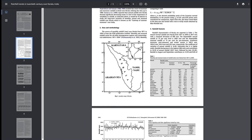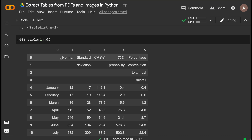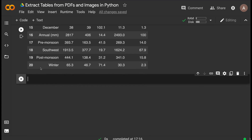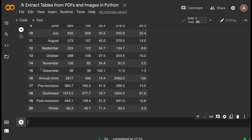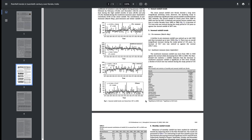Table number two has exactly what we want. You can see: month, normal, standard deviation, CV, probability percentage. The header is missing but you can use your pandas skills to set row 0 as the header and then start with data visualization or processing. We have successfully extracted a table from this PDF — where Lattice failed, Stream worked.